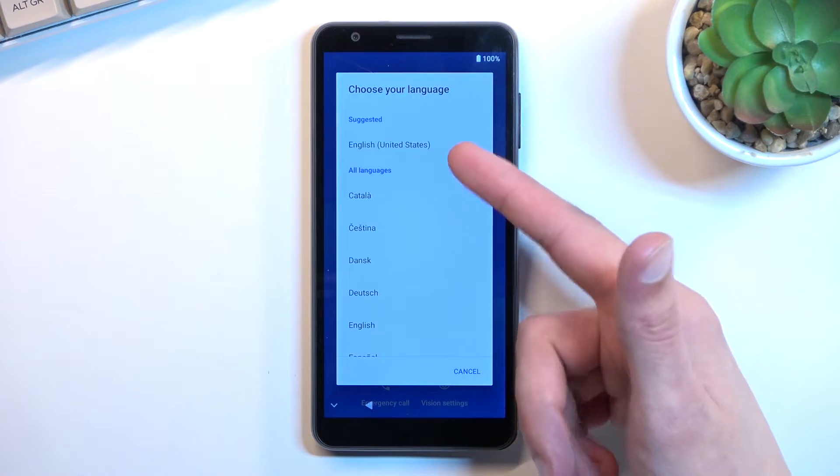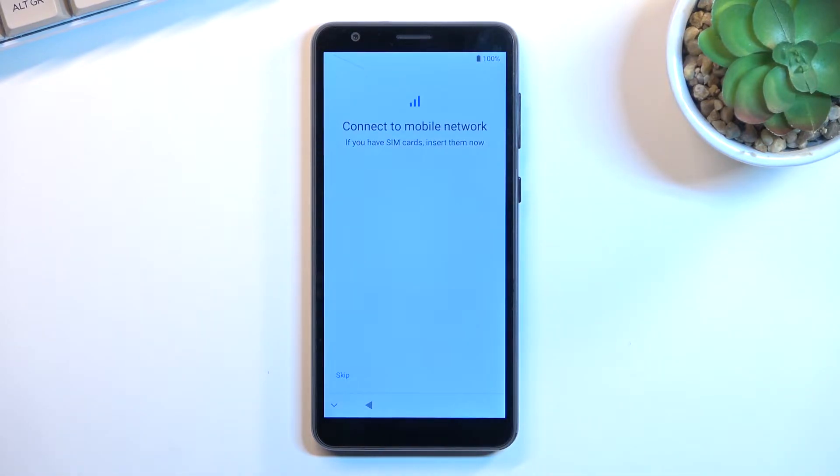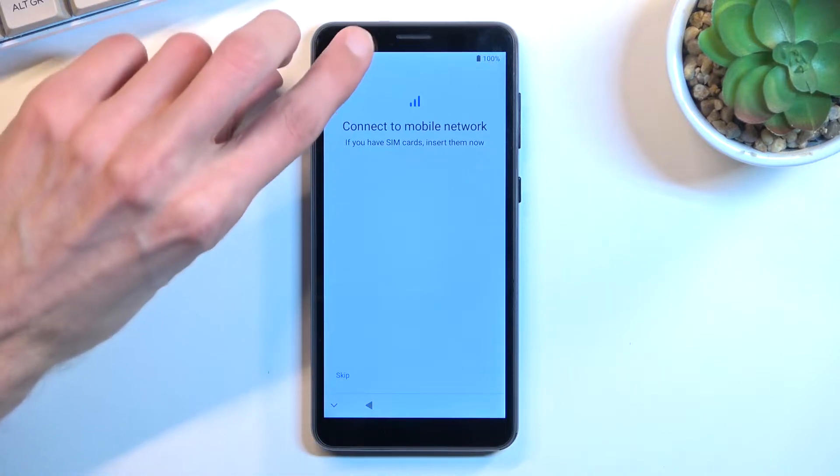Now for me it's already using the correct one so I'm just gonna get started which will take me to connect to mobile network.